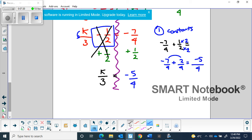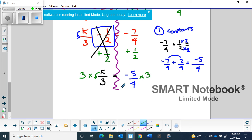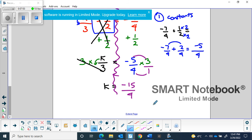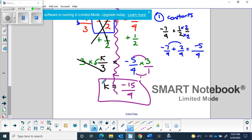The second step is to get rid of the coefficient. The 3 is attached to k using division, so the opposite is to multiply by 3. What I do to one side I do to the other — the 3 is gone and all we're left with is k. On the right side, multiplying negative 5/4 by 3/1 gives negative 15/4. We cannot simplify that further, so k = negative 15/4 is our final answer.